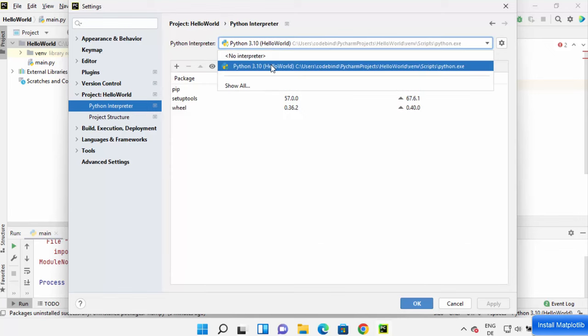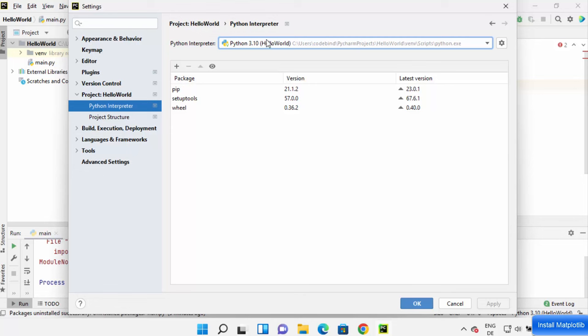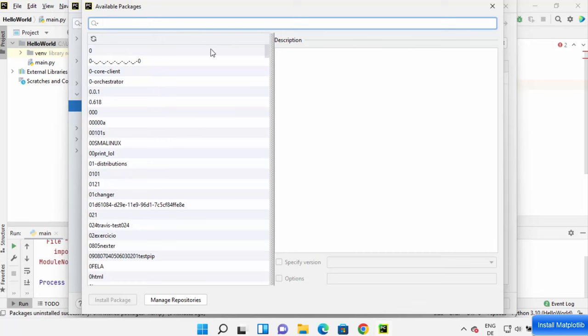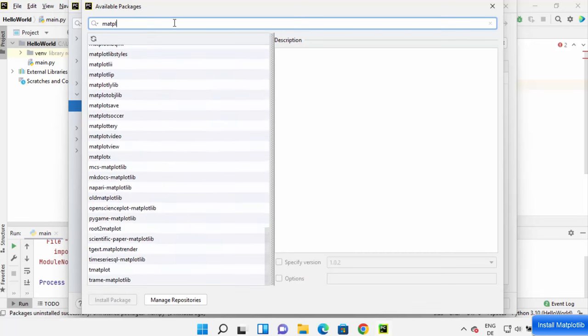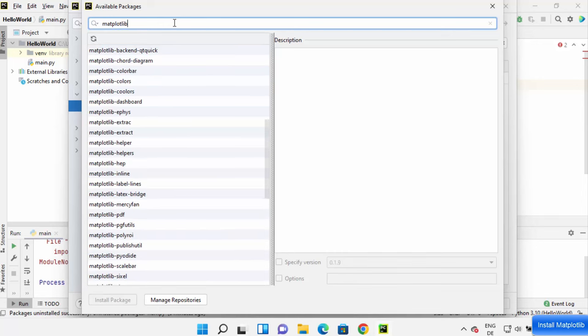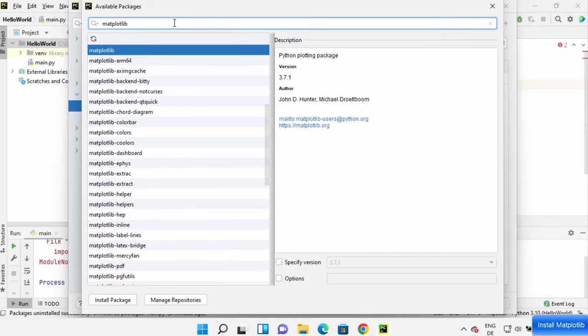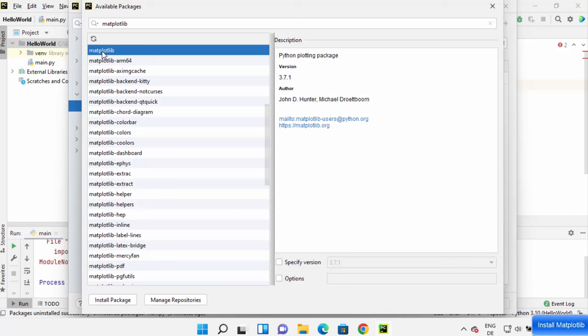Just choose the latest Python interpreter from here. In my case it's 3.10. Then click on this plus sign and search for matplotlib here. So I'm going to search matplotlib library and then press Enter, and you can see this matplotlib library option appears here so I'm going to select it.